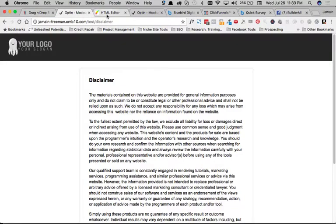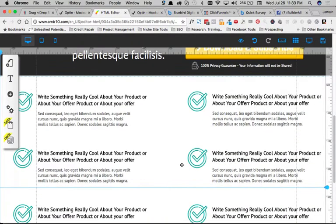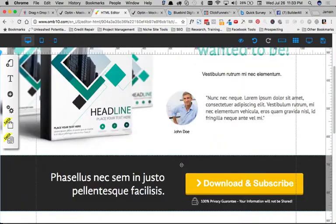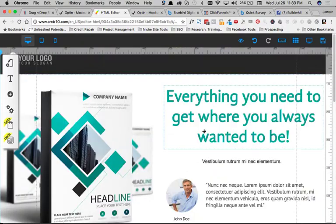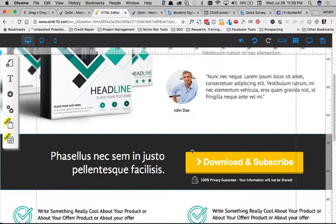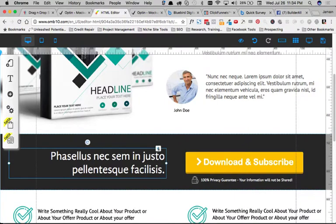And so you would do that for all of your pages that you want, you know, to kind of connect or what have you. If you don't have a menu, but you want to redirect them to another page after the opt-in. Now, what you can also do is, let's do this here.